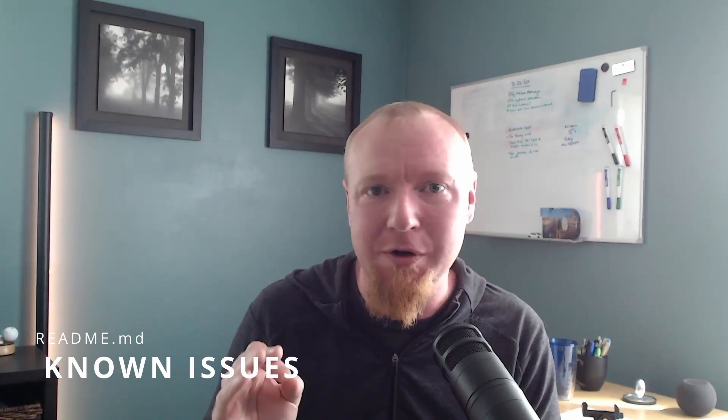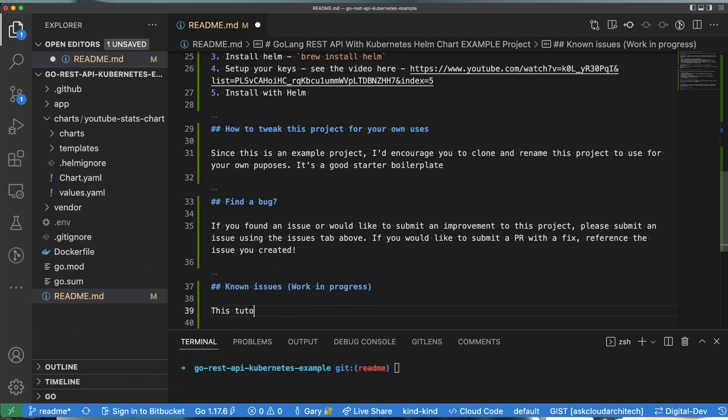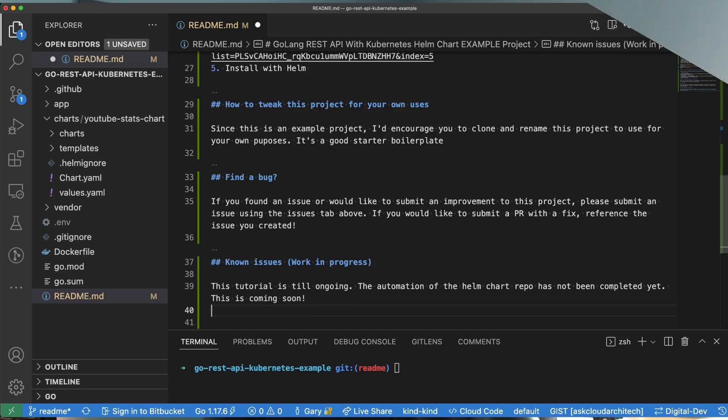Number seven, I talked about a little bit earlier, but this is the spot where it goes. Here's where you put the known issues. Just a simple list. Here's the things I already know that don't work in this program. Or here's a list of things I know that were going to work in the future. And then that way you don't get a bunch of issues for things that you already know about.